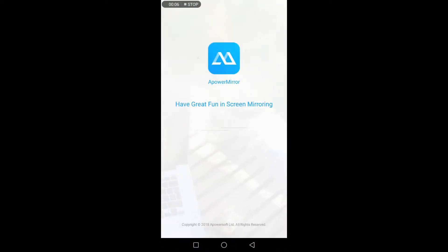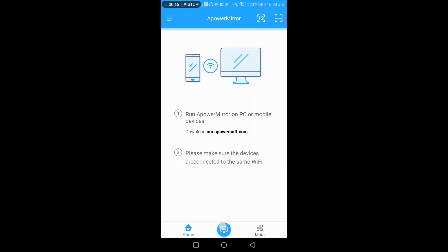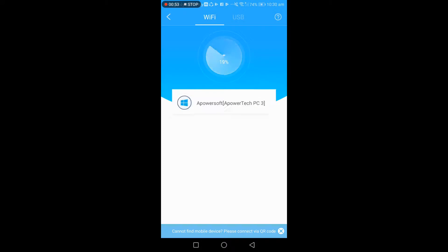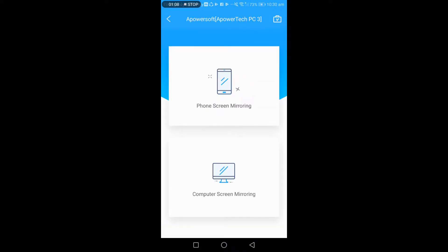From the main interface, tap on the blue M button. Your phone will then search for available devices. Once your PC name appears, tap on it and tap on phone screen mirroring.